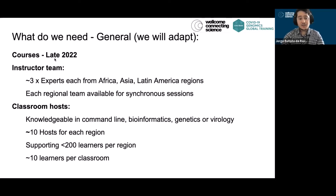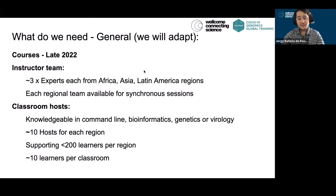The courses are expected to run in late 2022. We have an instructor team that we're assembling with three experts each from Africa, Asia, and Latin America, and the regional team for each of those regions will be available for the synchronous sessions.